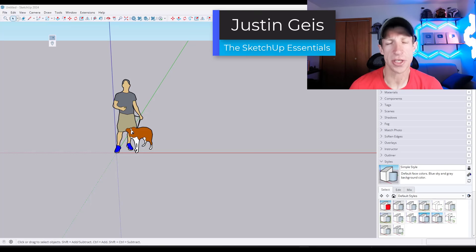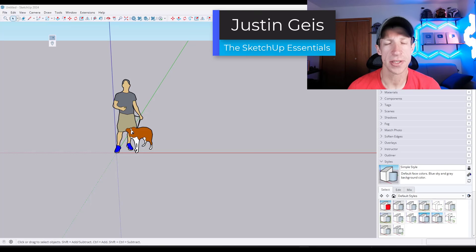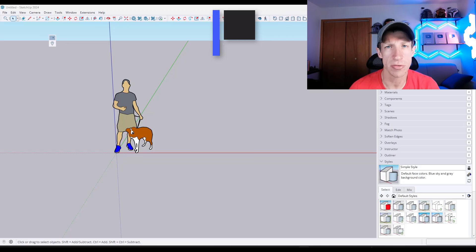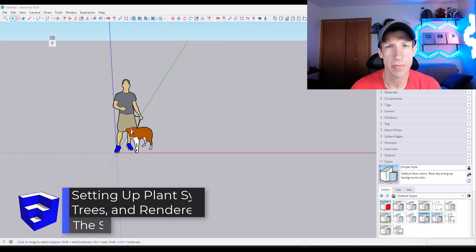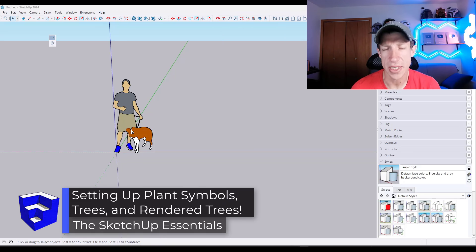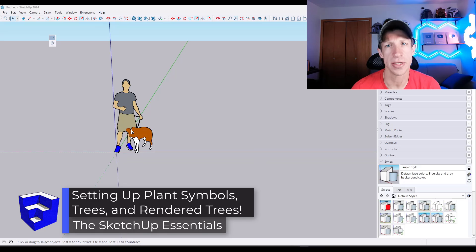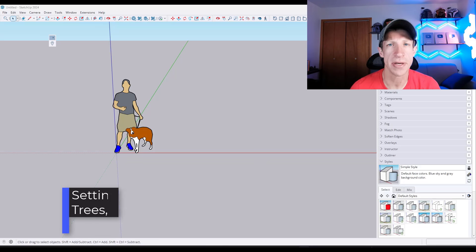What's up guys? Justin here with SketchUpEssentials.com. In today's video, we're going to check out an awesome resource for two-dimensional trees, and we're going to talk about how to take trees to a rendering program.